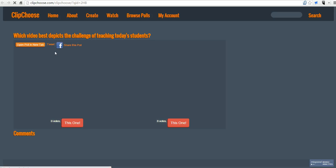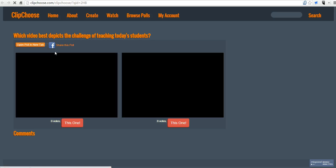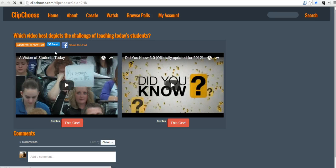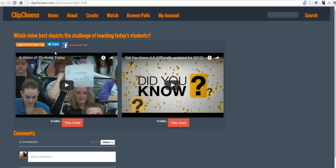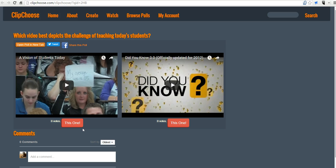And when folks go to that address, they'll see the two videos. They can play both videos, and then they can vote on the one that best answers the question of which video best depicts the challenge of teaching today's students.